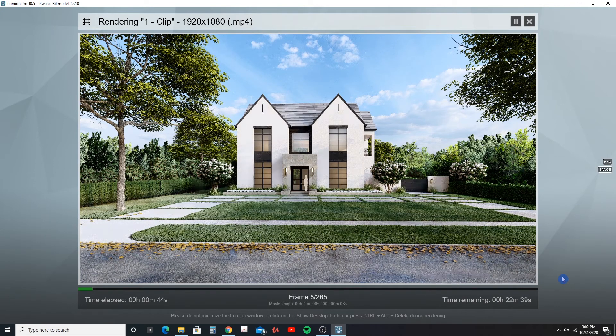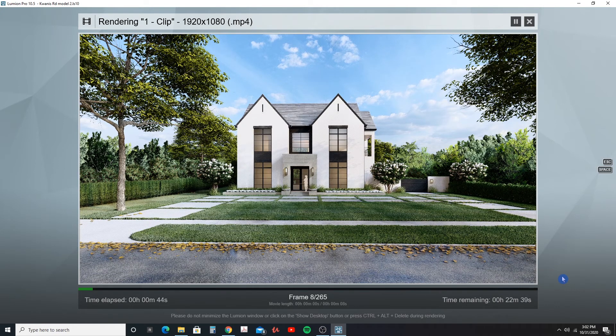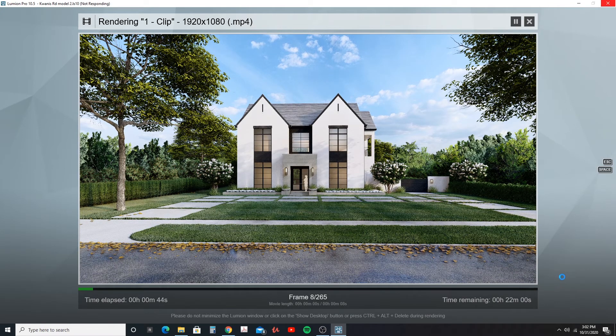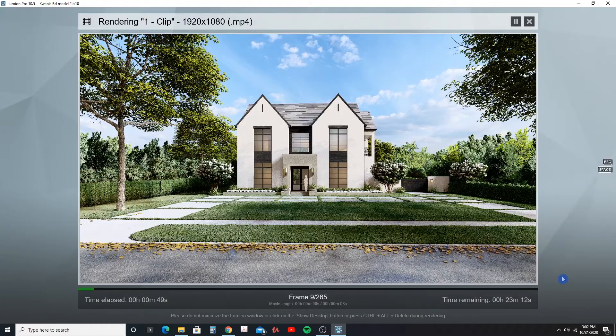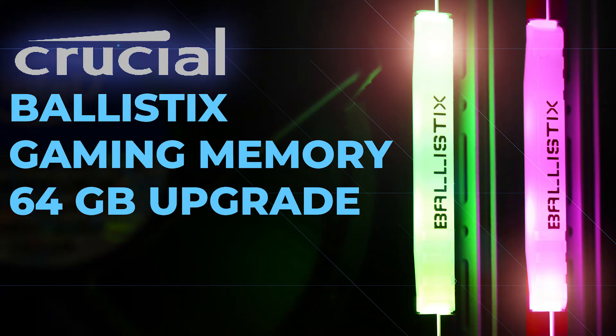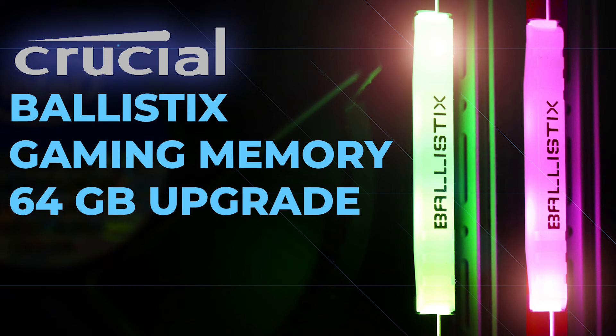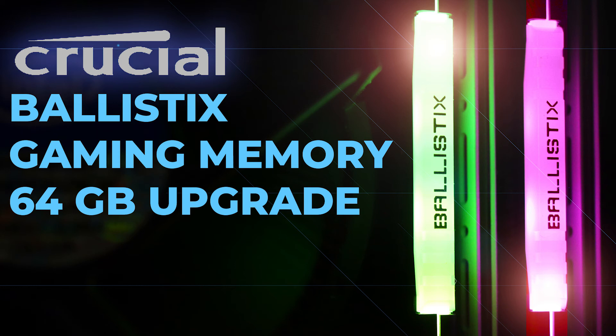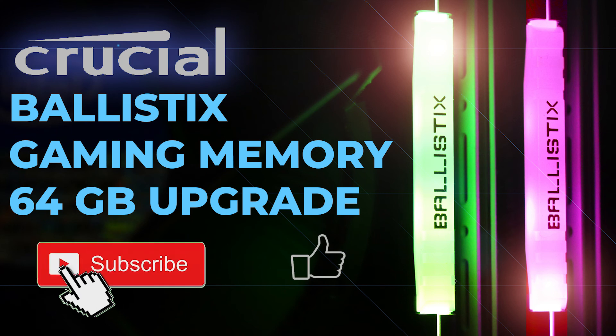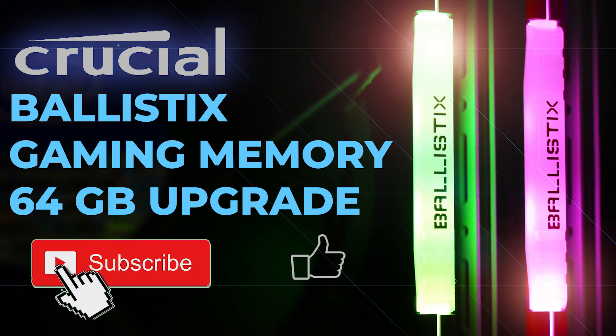Okay guys, that concludes this video review of the Crucial Ballistix gaming memory cards and also whether it will increase your render speeds with Lumion. And unfortunately, I think if there is any increase, it is very minimal. So really, if you want to invest money, I would recommend upgrading your video card. As always, if you like this video, hit that like button, subscribe to this channel if you like content like this, and I will see you next time. Thanks.